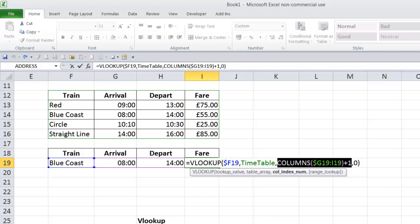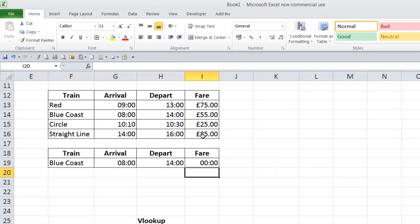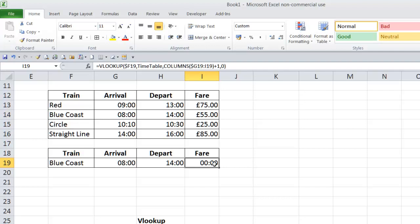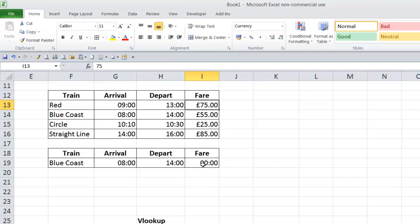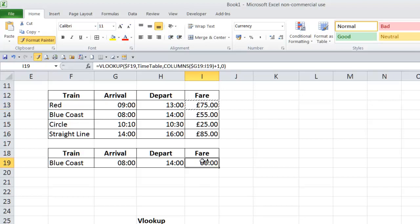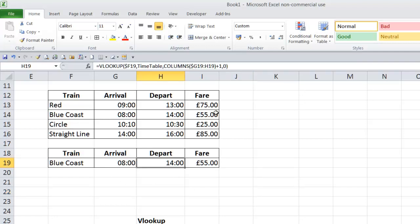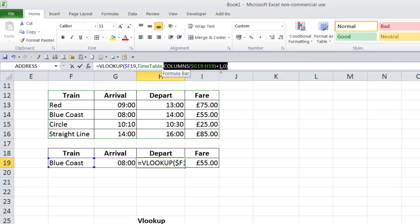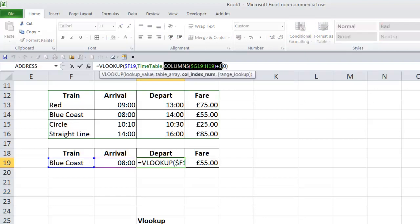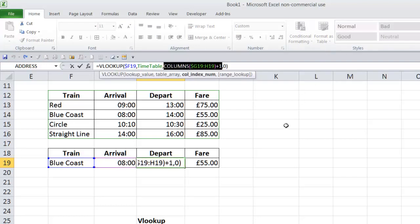So, everything's right, but for whatever reason, it's pulling eight o'clock. This should be 55 pound, it's pulling here. So, sometimes you lose formatting, and that's actually what it's done. It's pulled the formatting for the time across, and the time doesn't understand 55 pound as a time. When we hit this format painter, and format this back to money, you'll see it changed it back to the correct answer. This column part of the formula here, press F9, proved number three, CTRL Z.